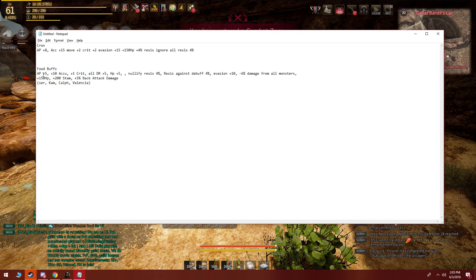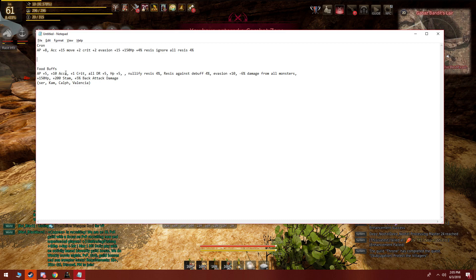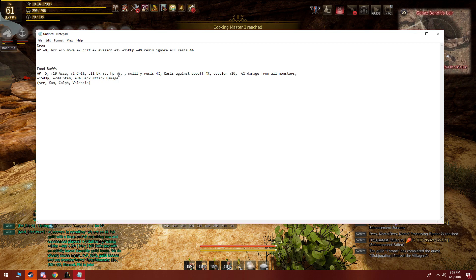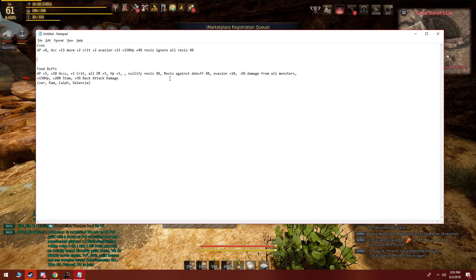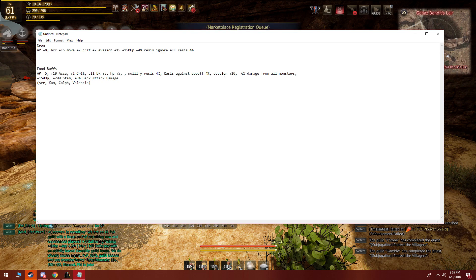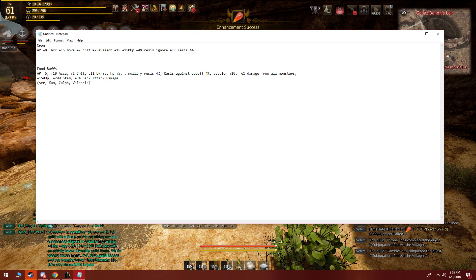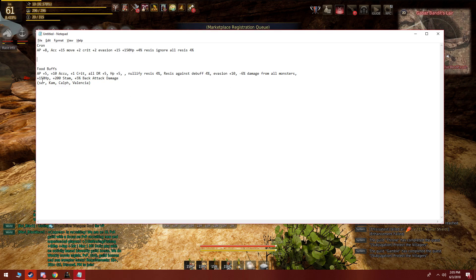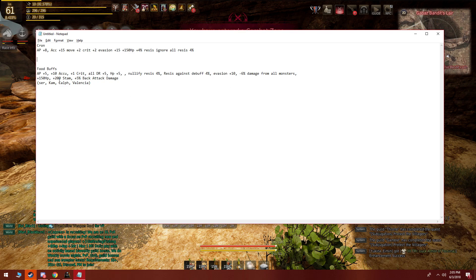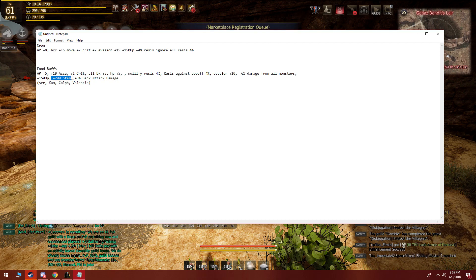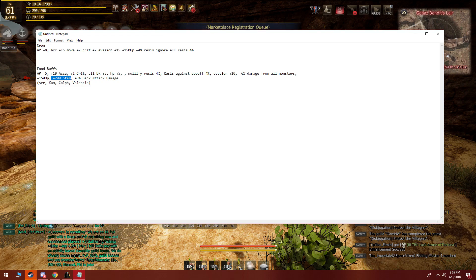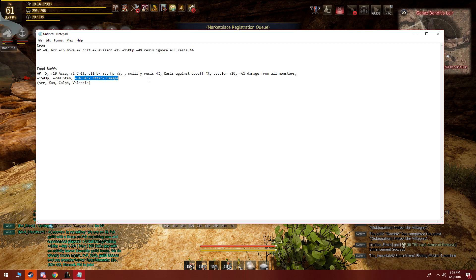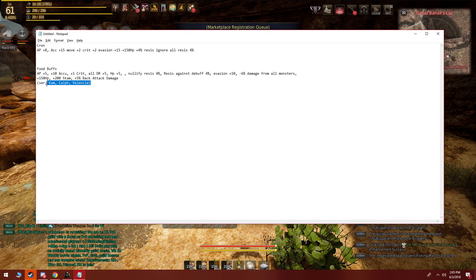You can see here I have plus 5 AP, plus 10 accuracy, plus 1 crit, DR plus 5, HP plus 5, plus 5 nullify resistance against all, and resist against debuff 4 percent, evasion plus 10, minus 6 percent damage from all monsters, plus 150 HP, plus 200 stamina. Plus 200 stamina right now is pretty crucial in my opinion at least for some classes, and then 5 percent back attack damage which is good for the classes that I play.